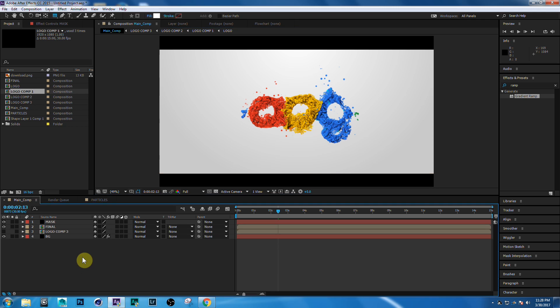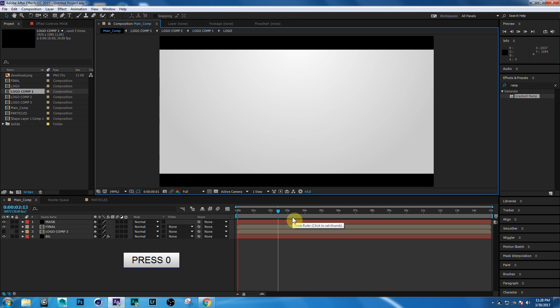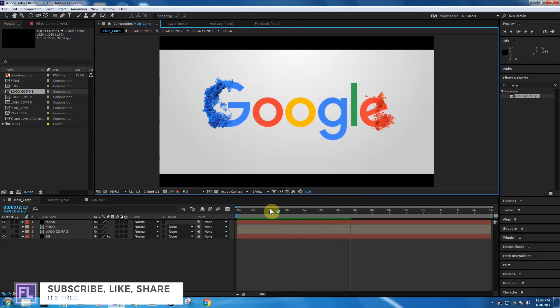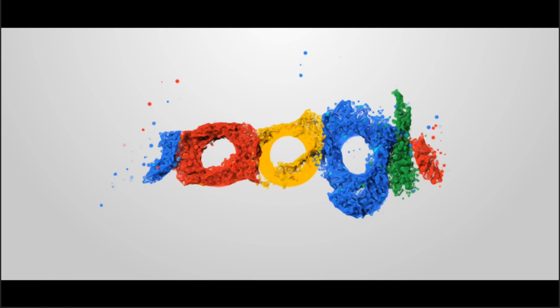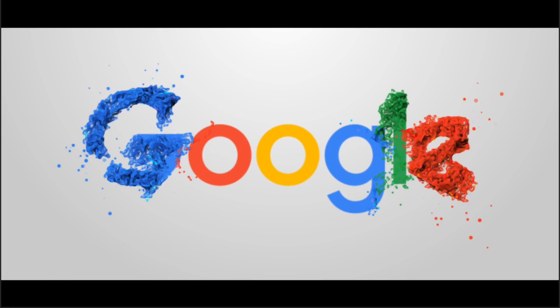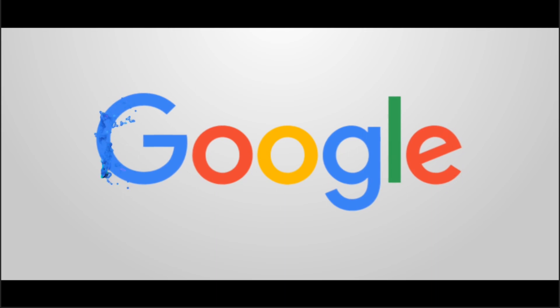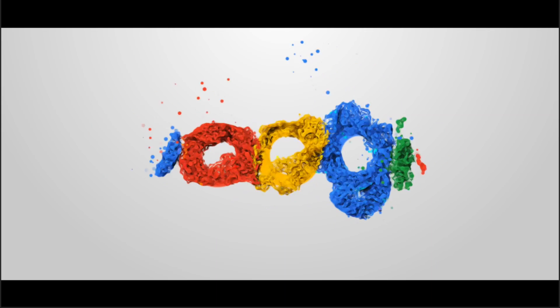Our animation is complete! Press 0 to run the preview — it looks pretty cool. If you like this video, please hit the like button and subscribe to my channel — it's totally free. See you next time, have a great day!